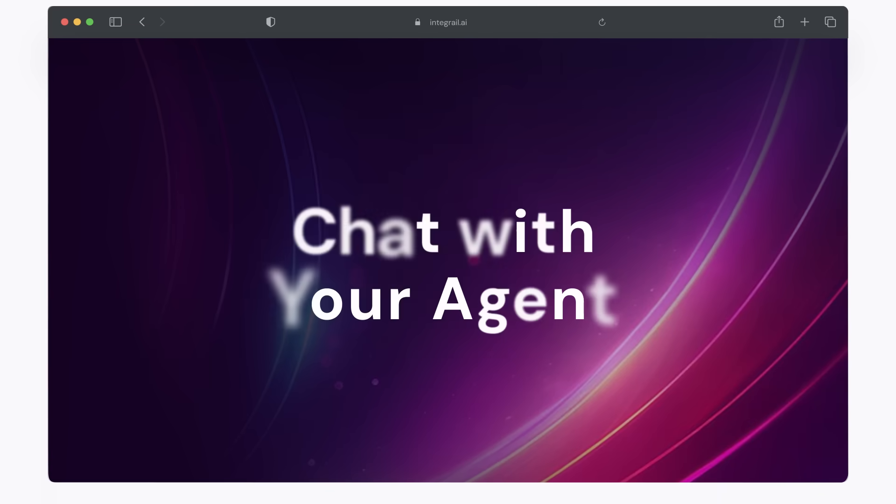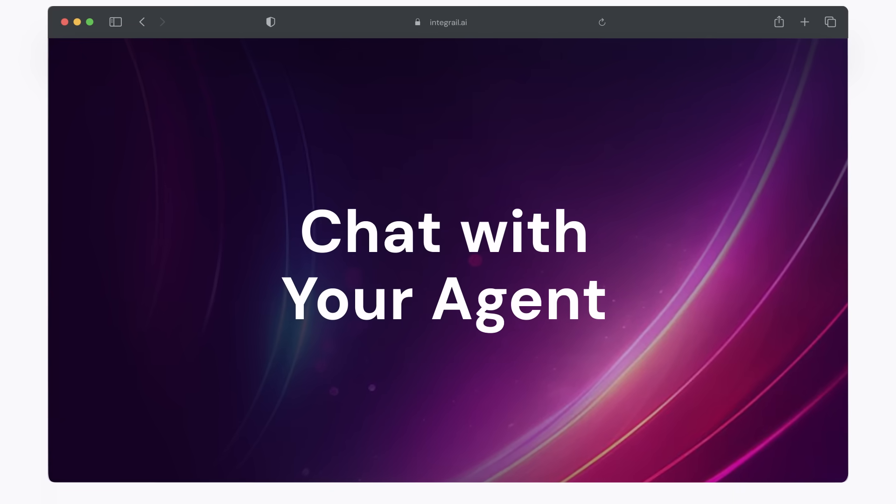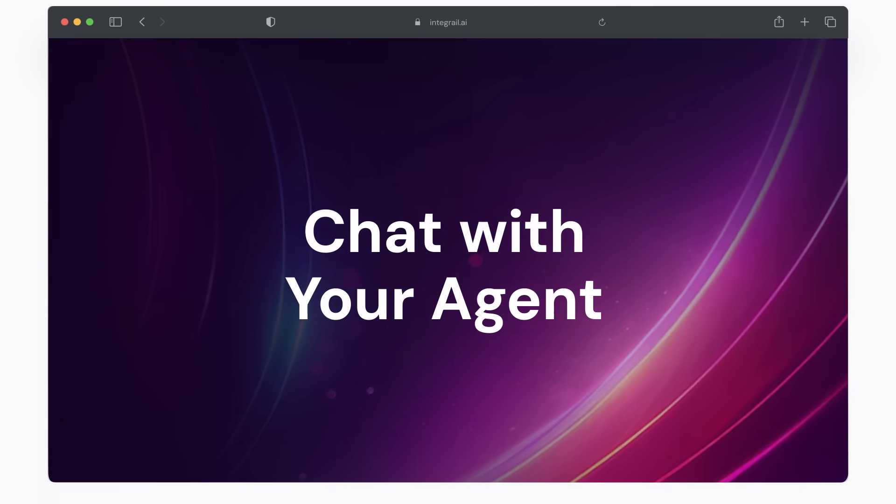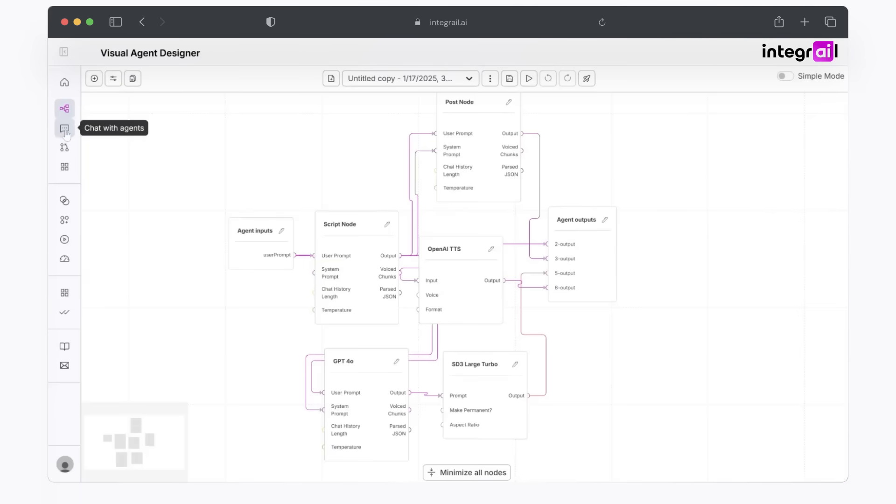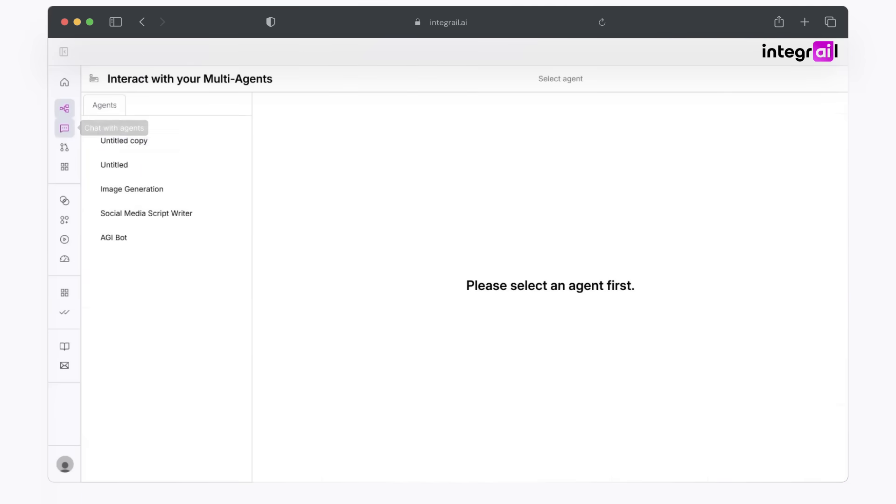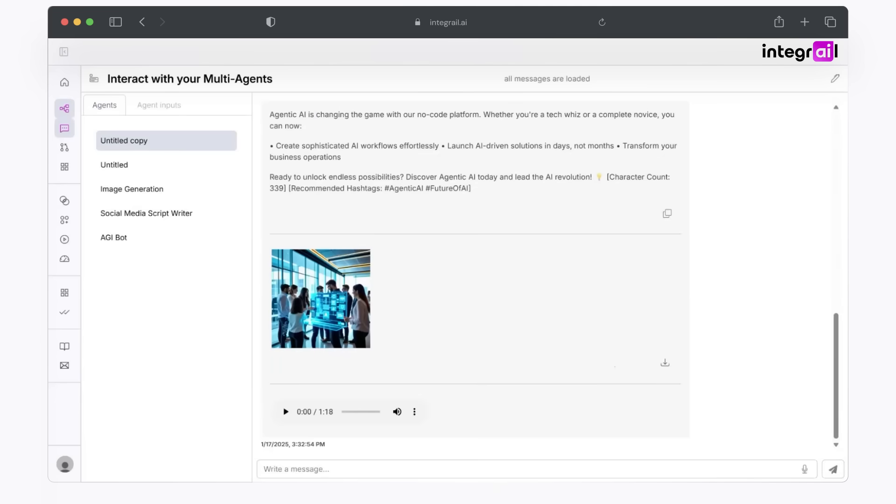And then lastly, we do have your AI image. One thing I like to do, when I'm actually chatting with my agent, is to change the view from design agents to chat with agents. Go ahead and click on your chat bot and prompt whatever you're interested in. In this case, we'll choose what is agentic AI. And there you have it. Let's take a look.